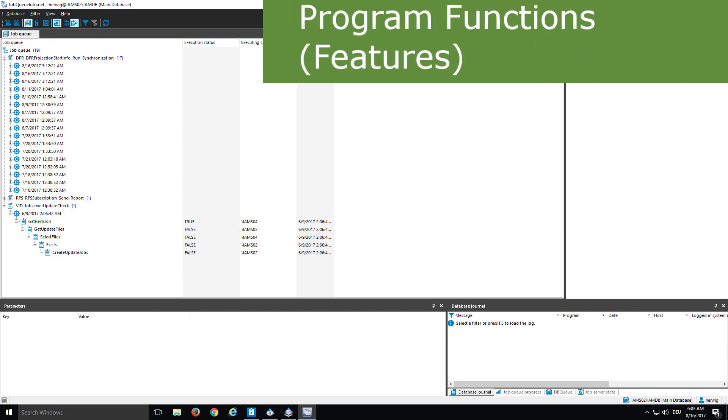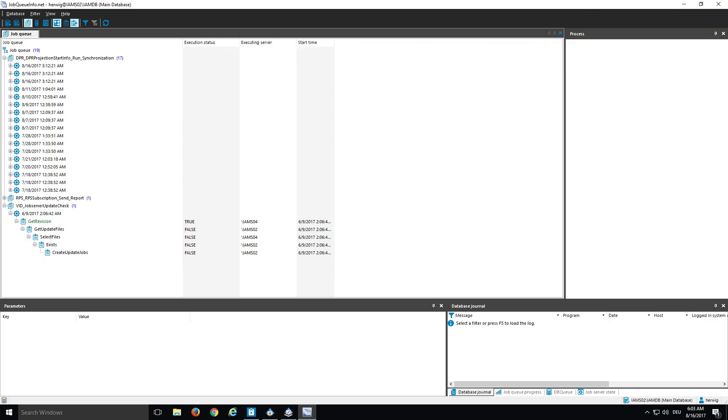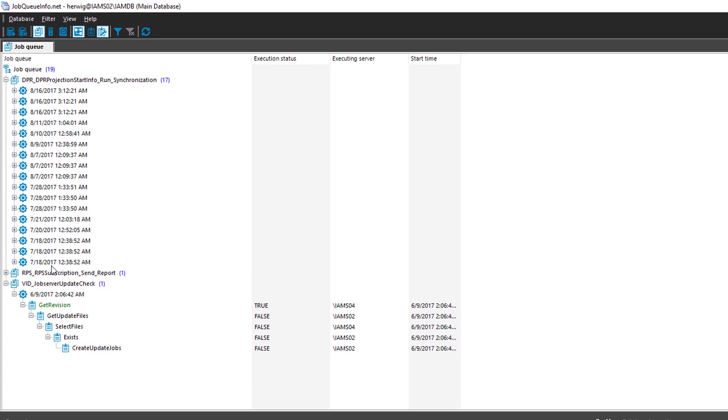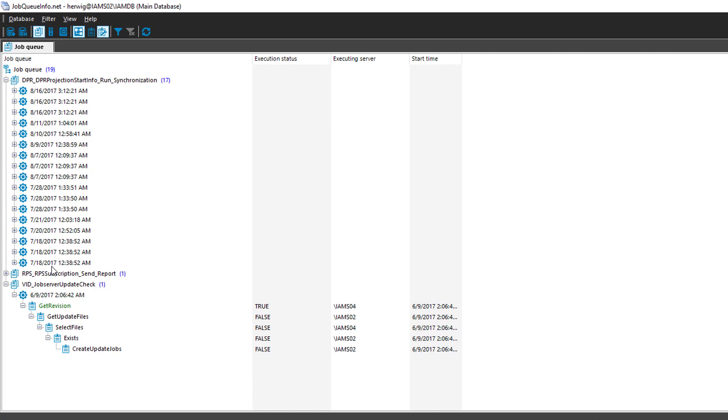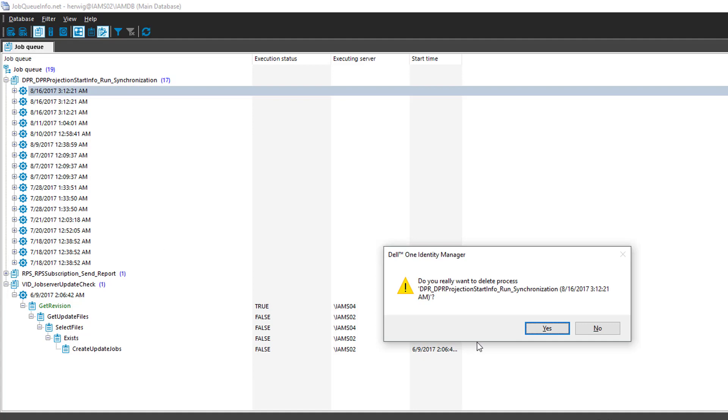A last entitlement type that you can just assign to a permission group is a feature. And these features are program functions in Identity Manager. That means a specific functionality of the tool that could be permitted or not. Let me give you the most famous example that exists in Identity Manager, I think. And this is in JobQinfo. We are in JobQinfo. You see a number of processes there. And I want to get rid of a process. For example, I want to delete that one.